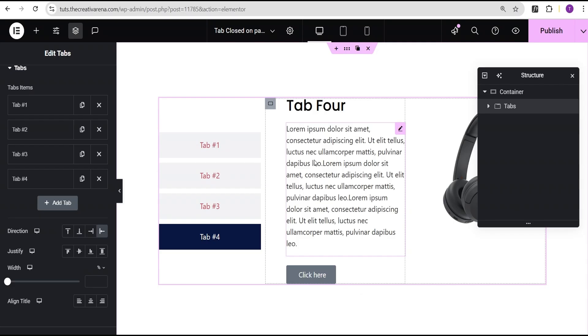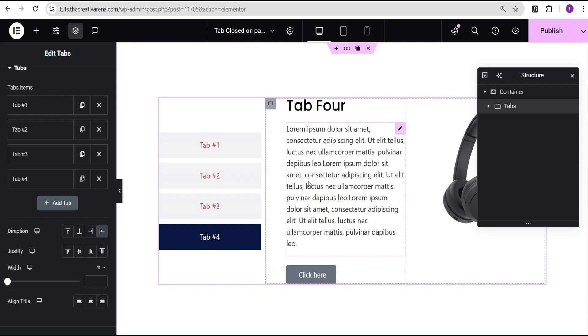Now in order for us to be able to have the effect which we want on our website, I'm going to show you two methods. The first method works for both the Elementor pro user and the Elementor free version user, and the second method works only for the Elementor pro user.